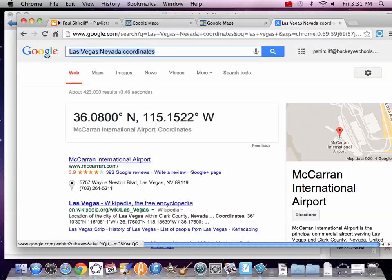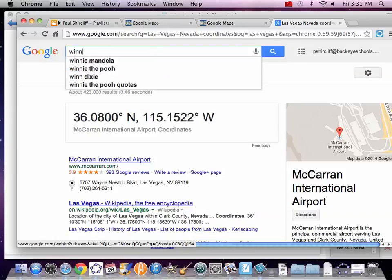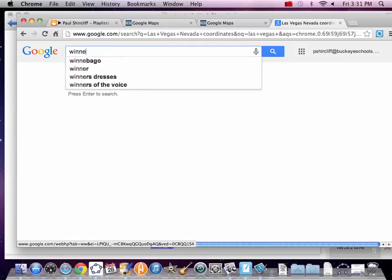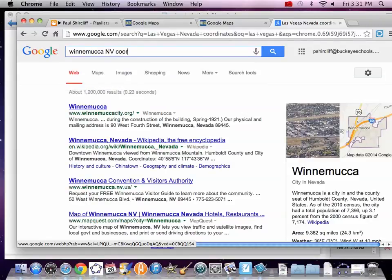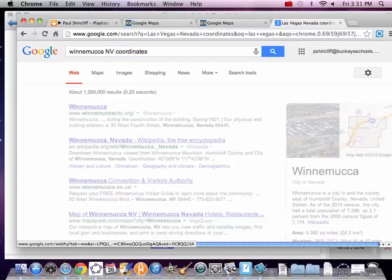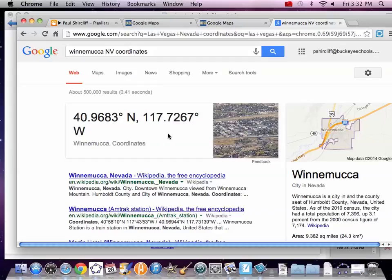Winnemucca. Winnemucca, Nevada, coordinates. Boom. 40, 6, 3, 3. This is what I did before when I got those. So, Google does some things for you.